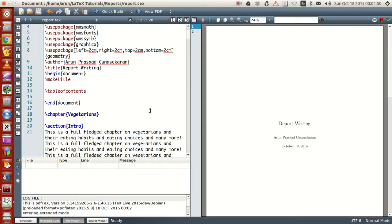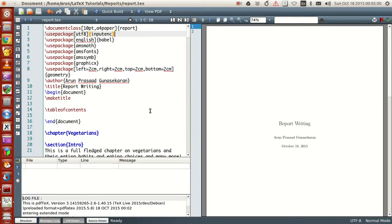Now there is a small but important difference between an article and a report. The report class accepts chapters whereas the article class does not. In the article class, if you want to make divisions in the document, you use sections, subsections, and sub-subsections. But in the article class, if you try to make a chapter, it will not be possible — an article doesn't have chapters, as the name suggests.